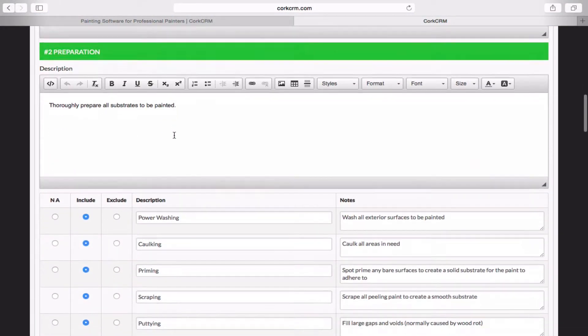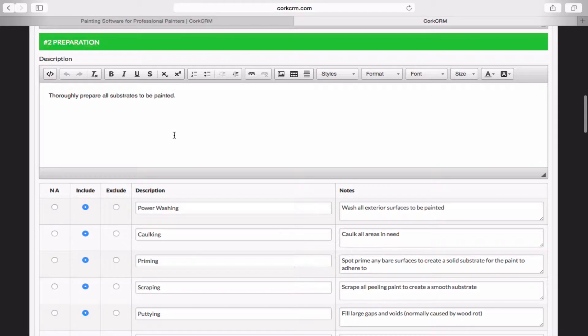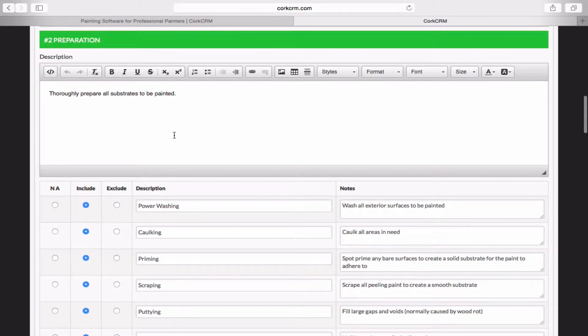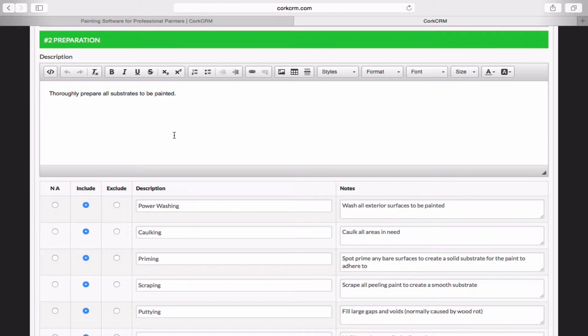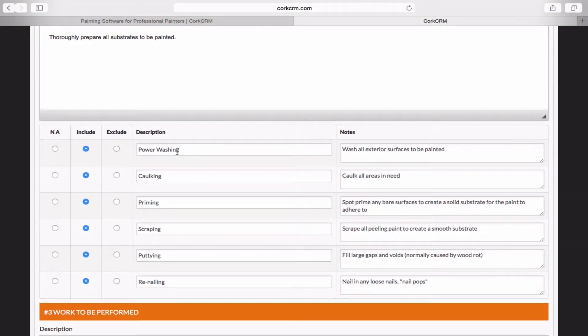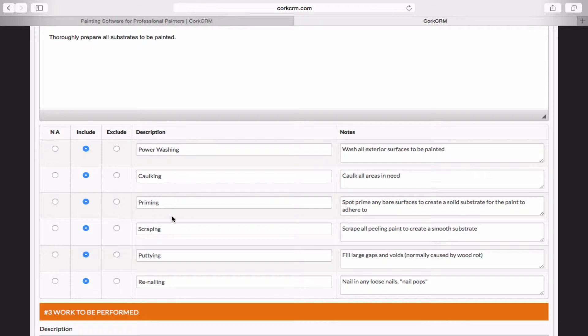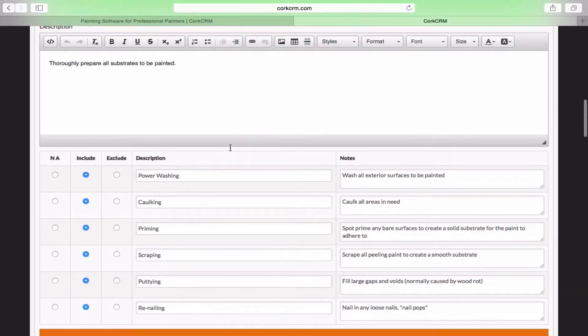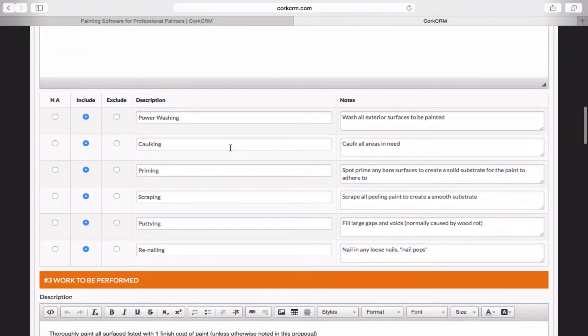And we're just going to go through and fill this out. So the idea is that you're filling this out after you've taken a walk around with the customer or after you've had a conversation with that customer about exactly what this guy wants to have done on his house. So for Section 2, Preparation, this talks about all the prep that you're going to do. And I'd say on this particular job, we'll be doing all this prep, power washing, caulking, priming, scraping, puttying, renailing. All of this we want to make sure is included in the job. So we're going to leave this as is.